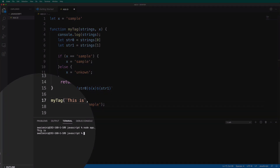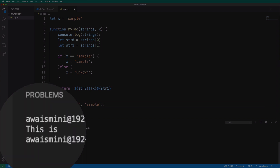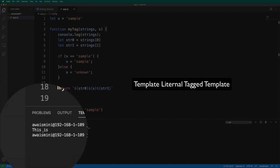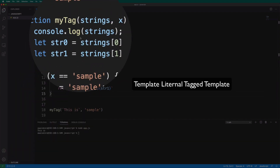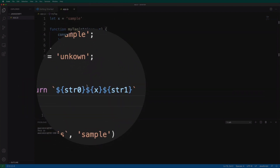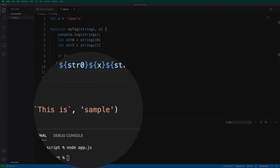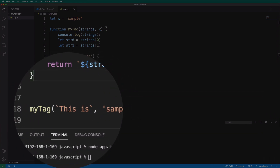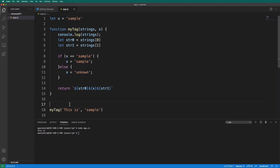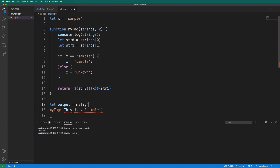You'll see it says 'this is'. That is actually from the console log — it's not even hitting the other one. We are using parentheses with the myTag function, passing in this template literal. But now let me create a variable called output equal to myTag, and instead of using parentheses, I'm going to start the template literal straight away.